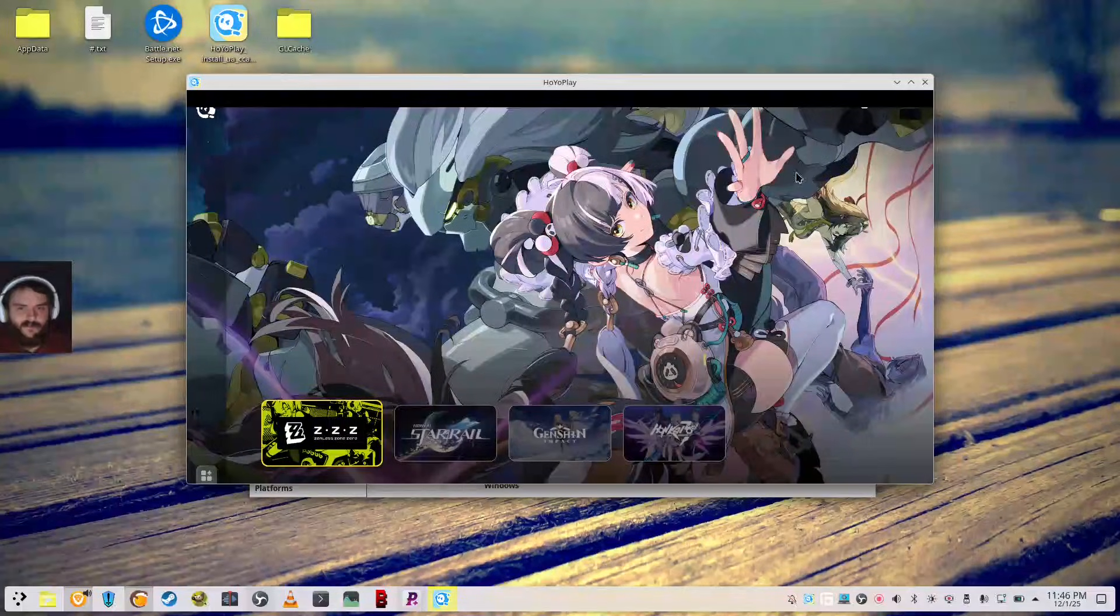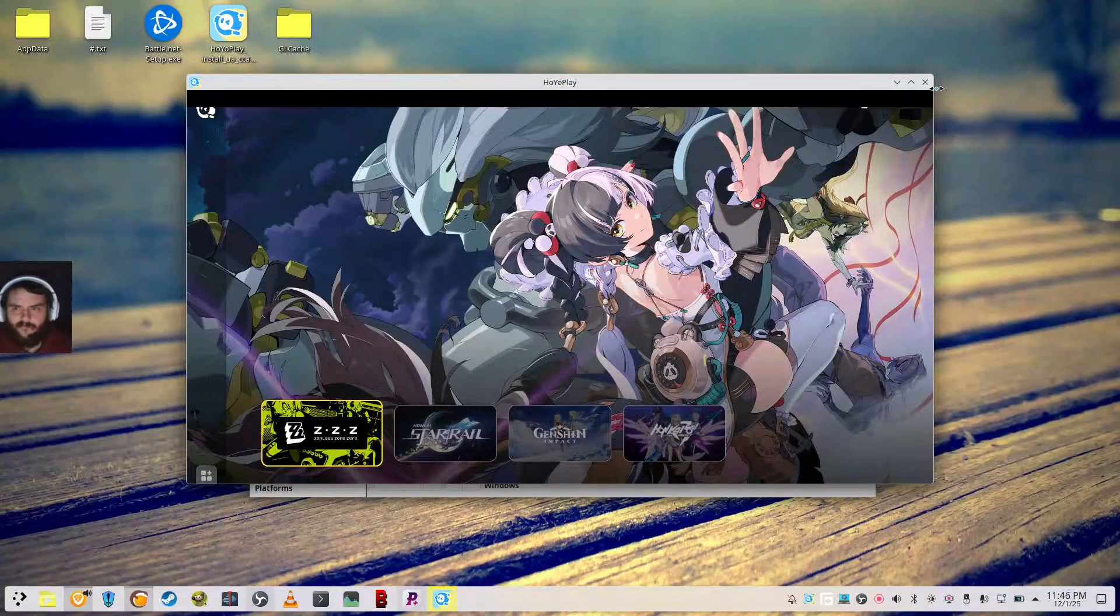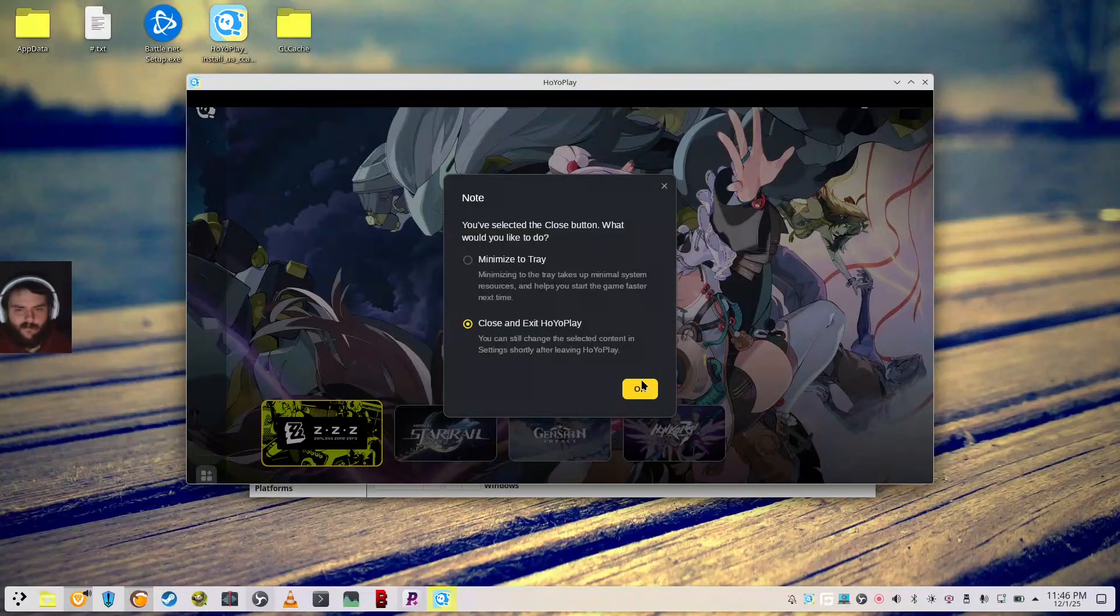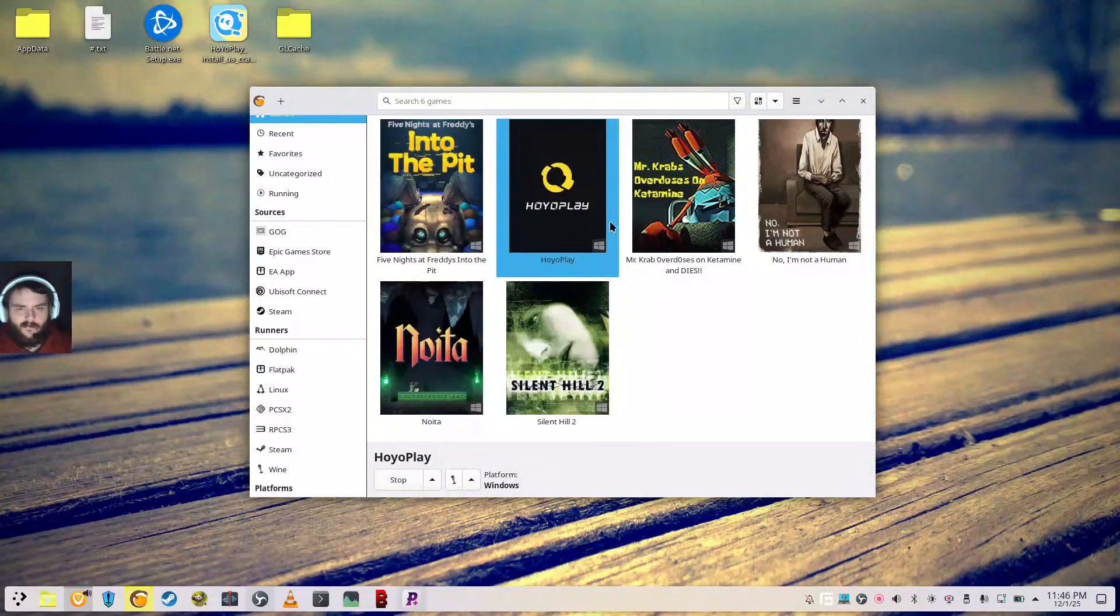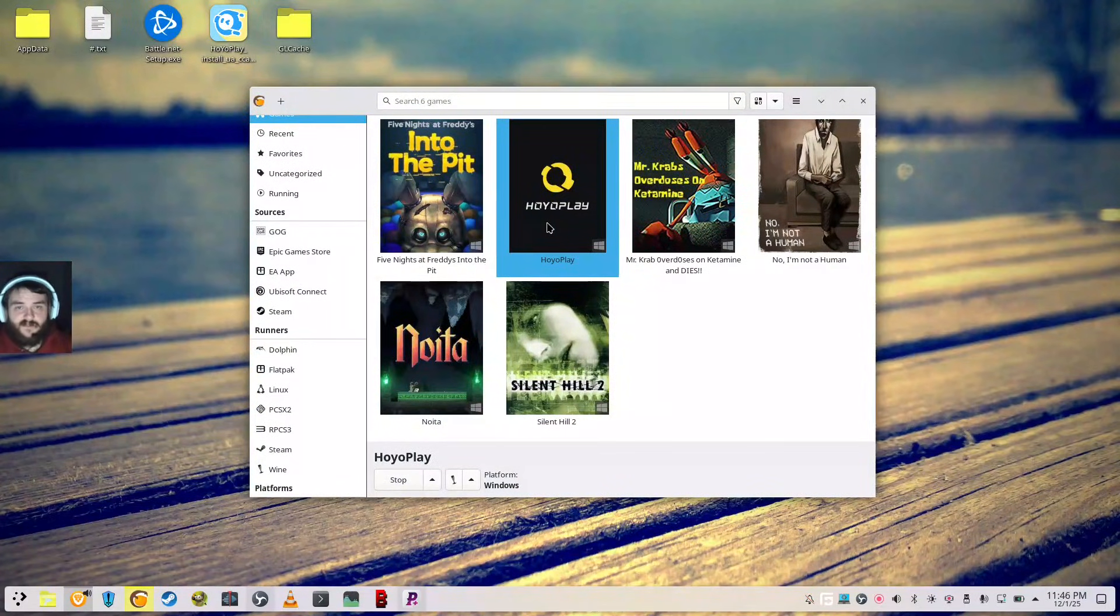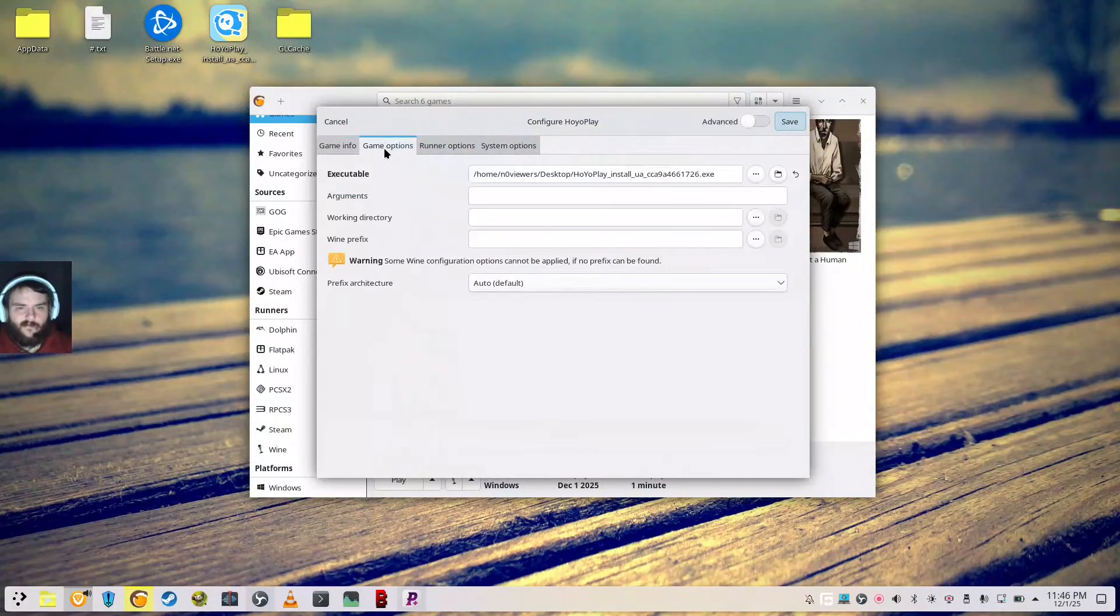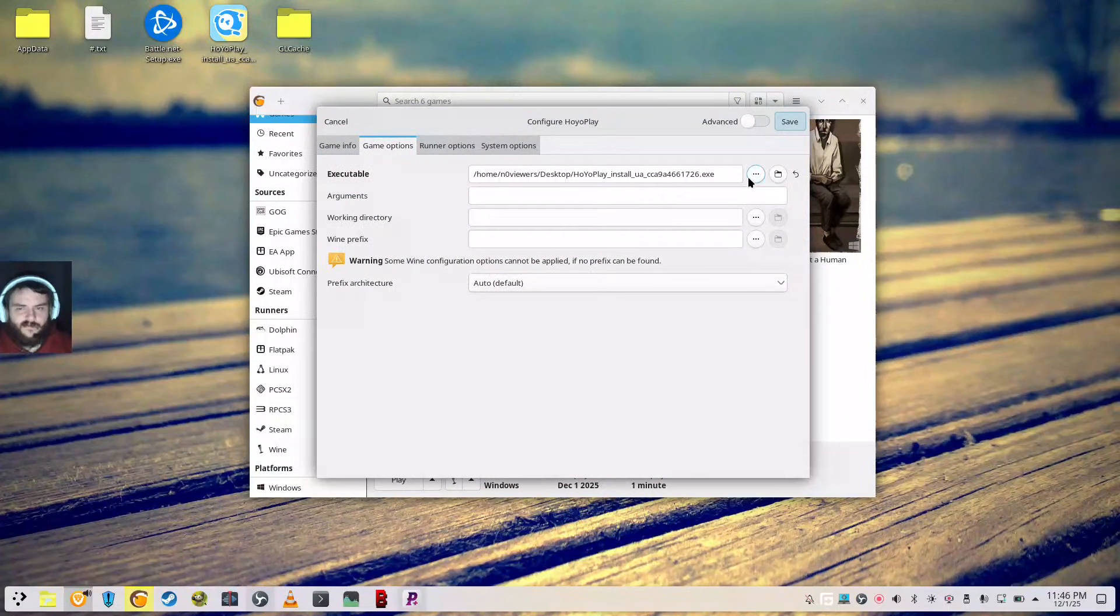And it's going to auto-launch into the app. So the first thing I'm going to do is close this. This is the most important part of the step, in my opinion. So we're going to have to change that executable. So basically, what you want to do is go back, click Configure, Game Options...